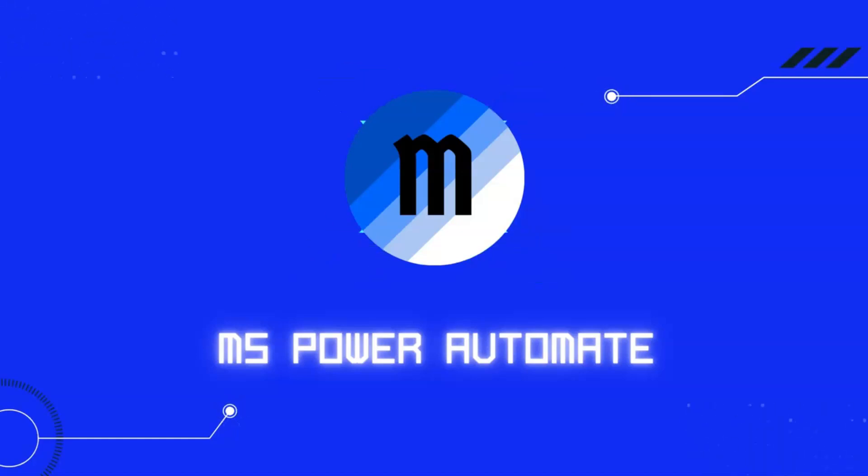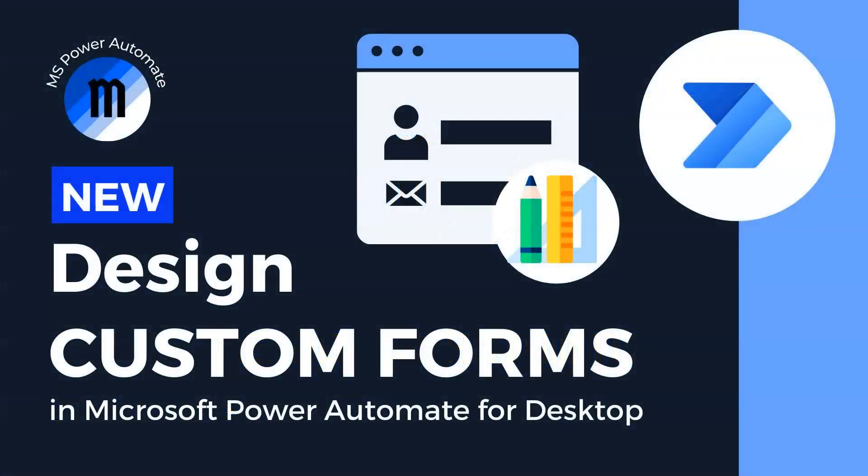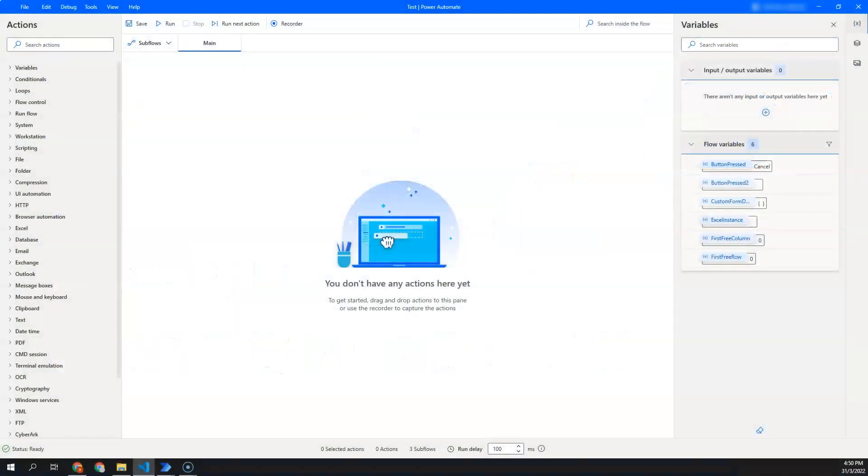Hi guys, welcome to MS Power Automate. In today's video, we will learn how to use custom form in Power Automate Desktop.